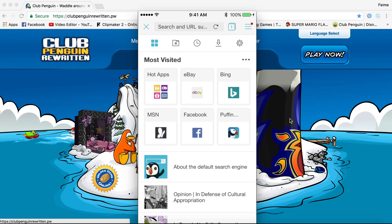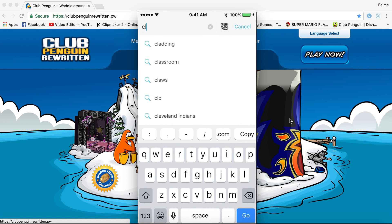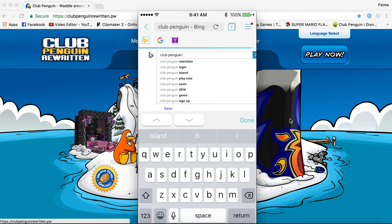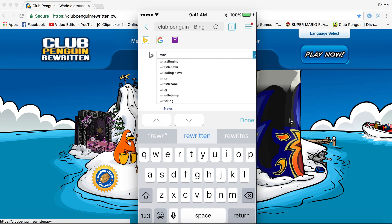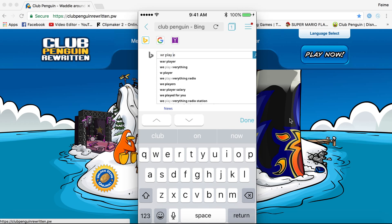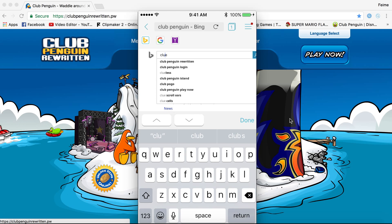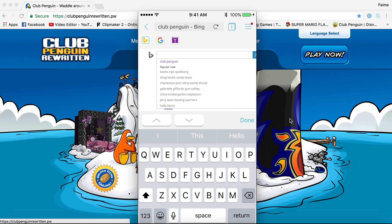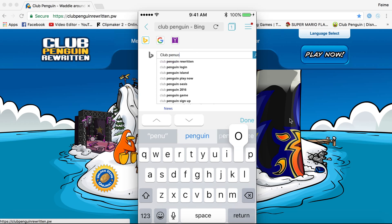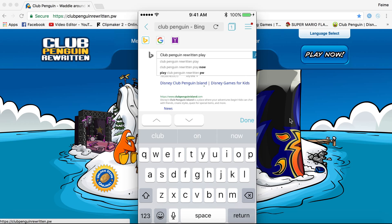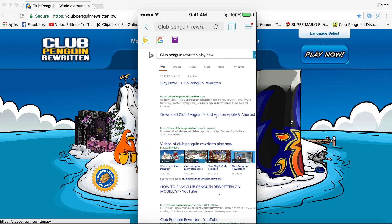The next thing you want to do is search up Club Penguin Rewritten. I messed up — let me spell it again: Club Penguin Rewritten, play now. Search for Play Now, Club Penguin Rewritten.